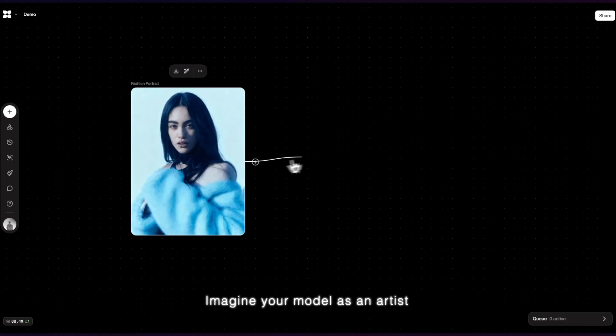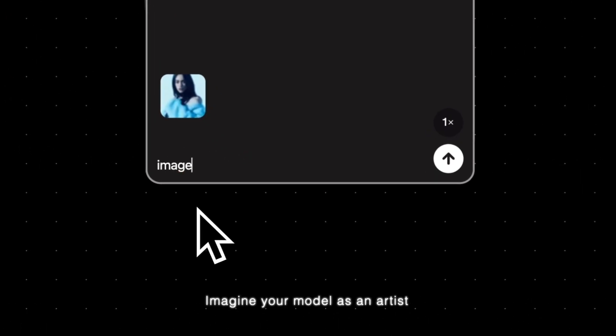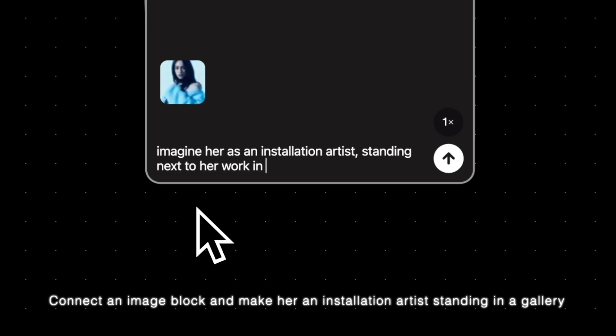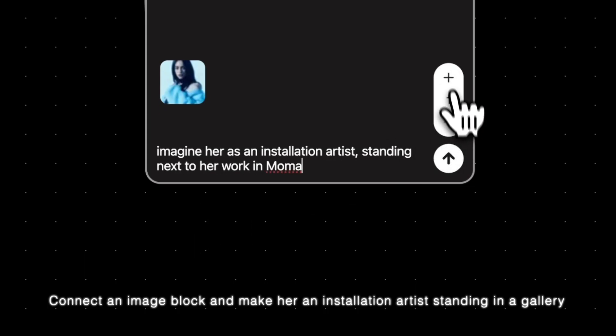Imagine your model as an artist. Connect an image block and make her an installation artist standing inside the gallery.